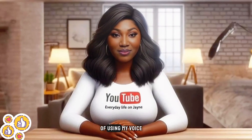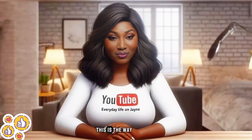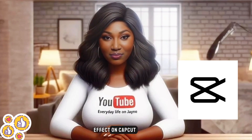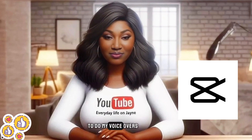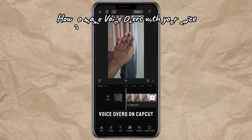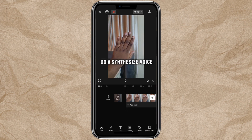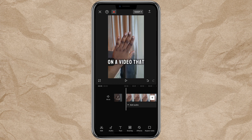Sometimes when I'm tired of using my voice to make videos, this is the way I use the text effect of CapCut to do my voiceovers. Let me show you first how I make voiceovers on CapCut — using my voice. I don't want to use an AI voice or a synthesized voice from CapCut; I just want to put my own voice on a video I've already laid together.